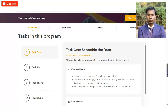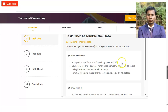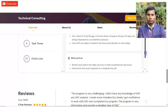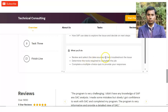There are a total of three tasks to complete. The first task is to assemble the data. You will be part of the technical consulting team at SAP, and your client will be a French fashion company whose US sales are being impacted by counterfeit products. You will learn how SAP uses data to explore the issues and decide on next steps. You have to review and select the data source to help troubleshoot the issue, determine the tools required, and complete a multiple-choice quiz to provide your responses.